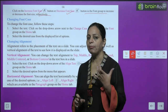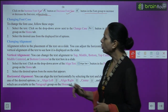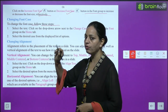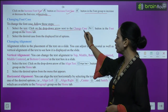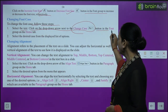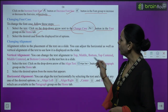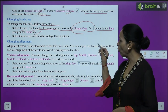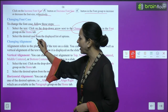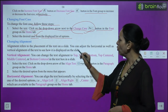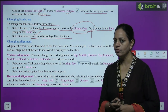Changing font case. If we want to change the case - bring text to capitals or make letters small - then to change the font case, follow these steps: select the text, click on the drop-down arrow next to the Change Case button in the Font group on the Home tab. You will get many options; choose whatever you need.